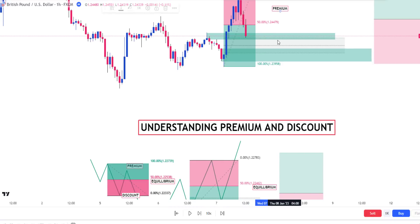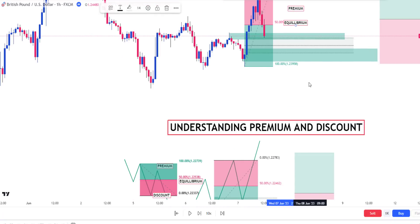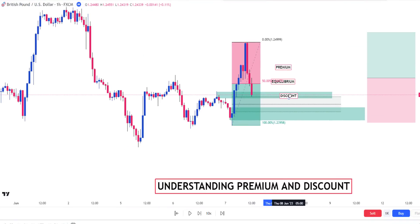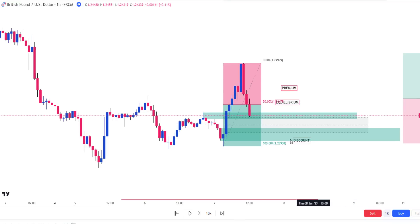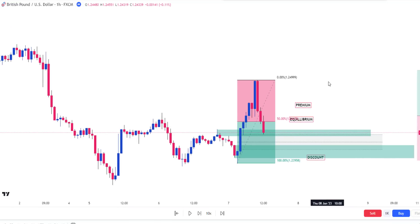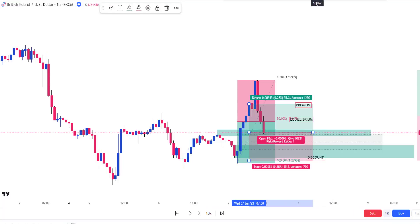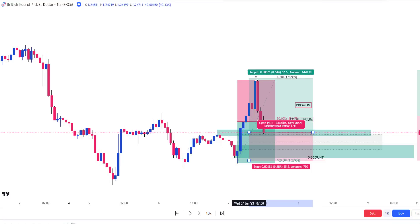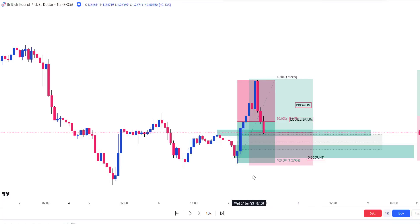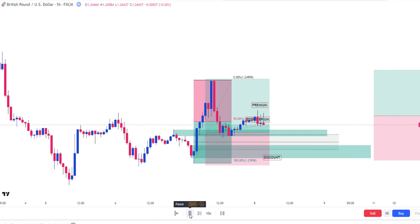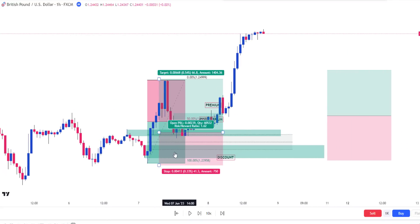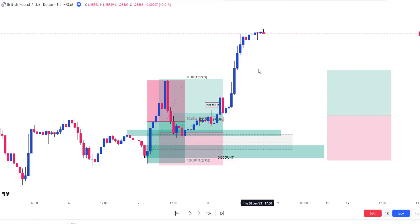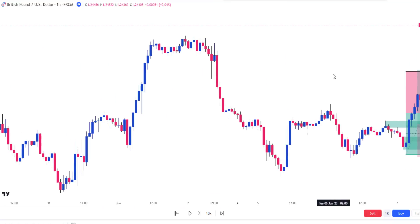Our premium, our equilibrium, and our discount — it's pretty easy to define this. We can select either the fair value gap, mitigation block, or order block. I will prefer to use the mitigation block because it is on the higher position in the PDRA. My target is obviously here — that is the first target — and my stop loss is somewhere here. Taking trade from that discount level gives you the most favorable risk to reward ratio and the best kind of trade entry. Every time you see a price range, you can define it this way.